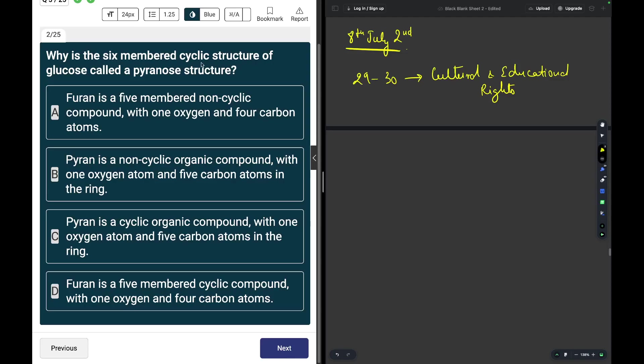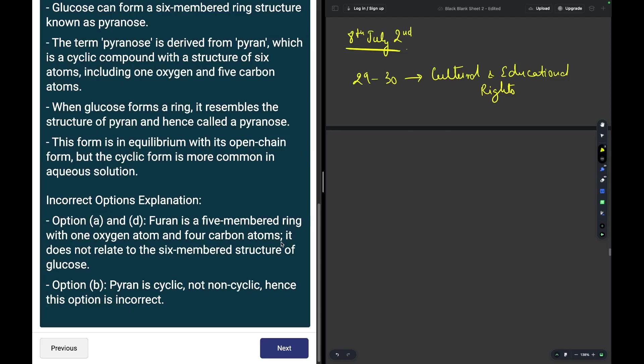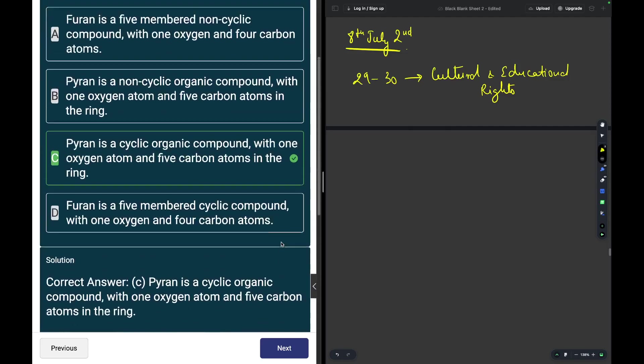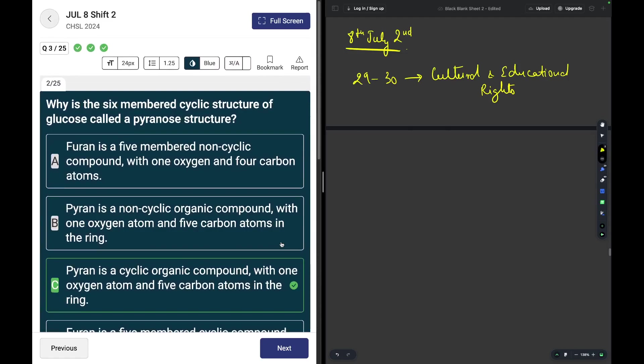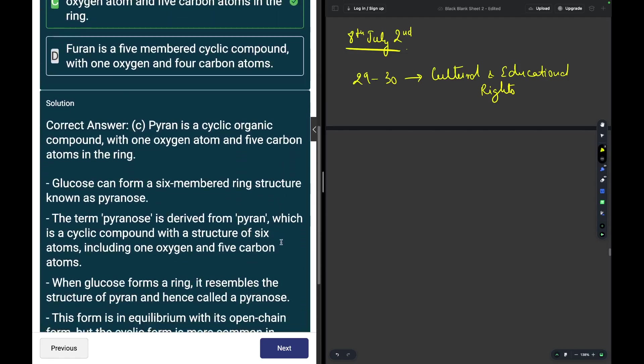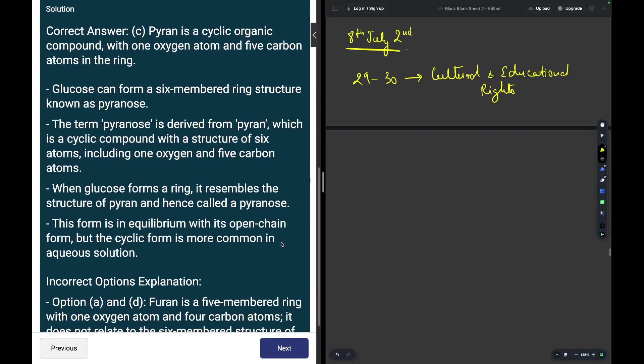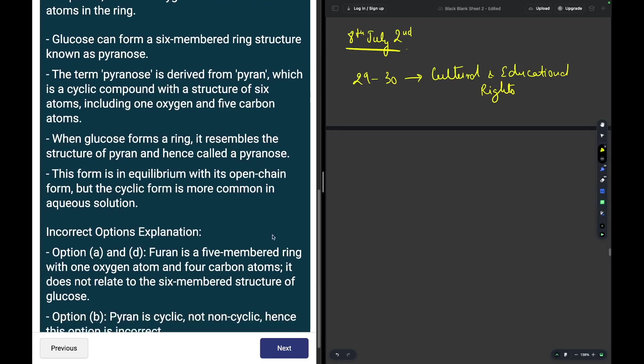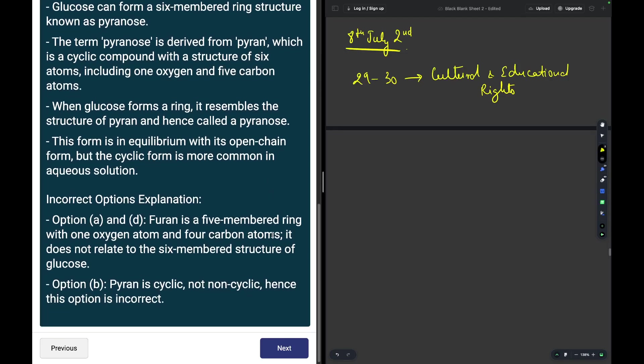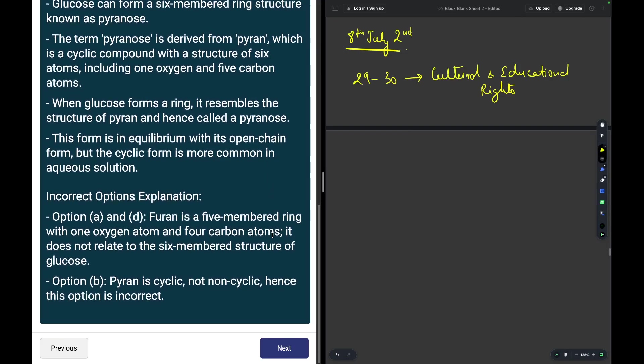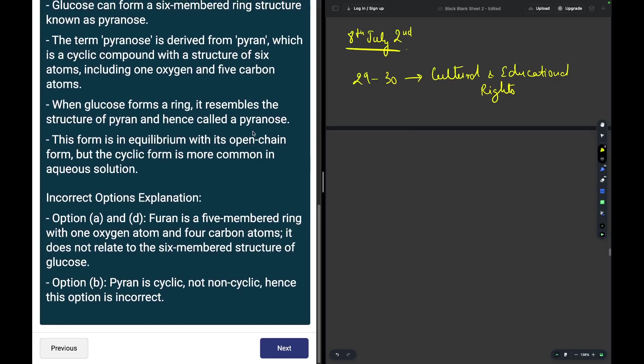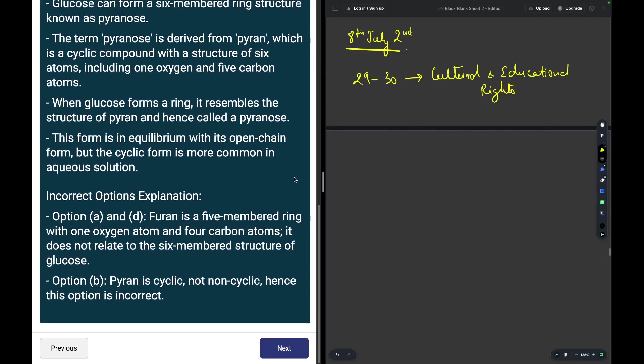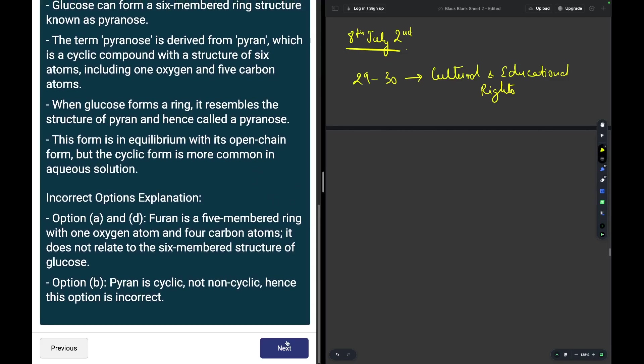Why is the six-membered cyclic structure of glucose called pyranose structure? Pyran is basically a cyclic organic compound with one oxygen atom and five carbon atoms in the ring, so that is the reason it is called. You may read about it over here on the left hand side. Glucose can form a six-membered ring structure known as pyranose, derived from the word for a cyclic compound with a structure of six atoms including one oxygen and five carbons.